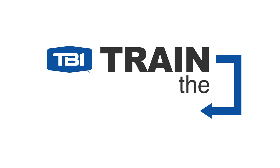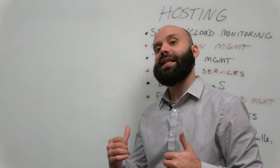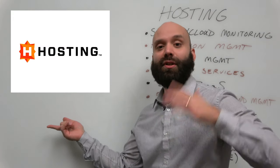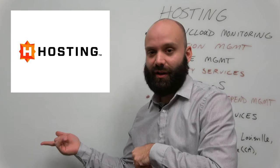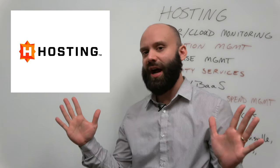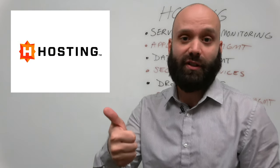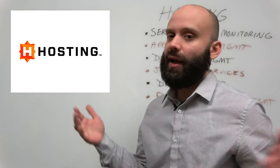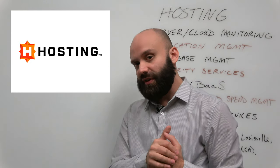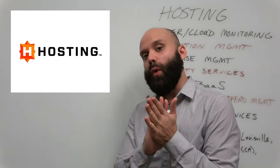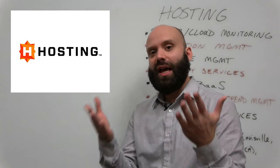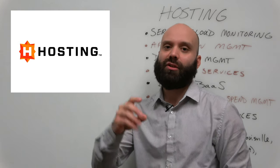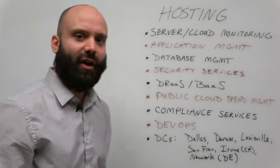Hey everybody out there, it is Dave Lansberger here with TBI's training team and this is our train the trainer for hosting, otherwise known as hosting.com. This video is to teach you all about this new provider in TBI's portfolio, specifically their value proposition, where they're seeing success in the channel today, and why TBI signed them.